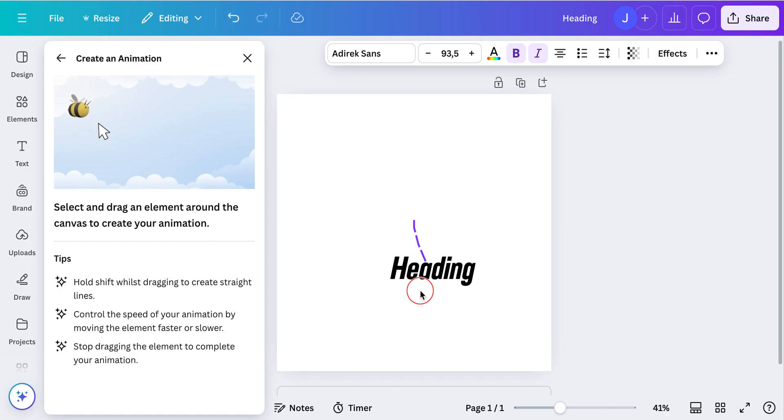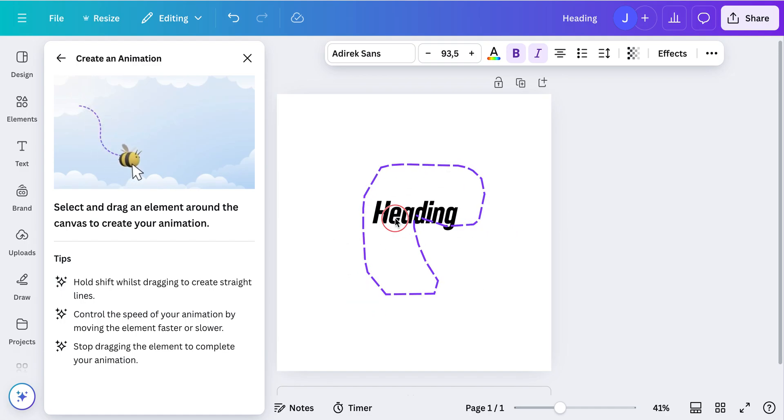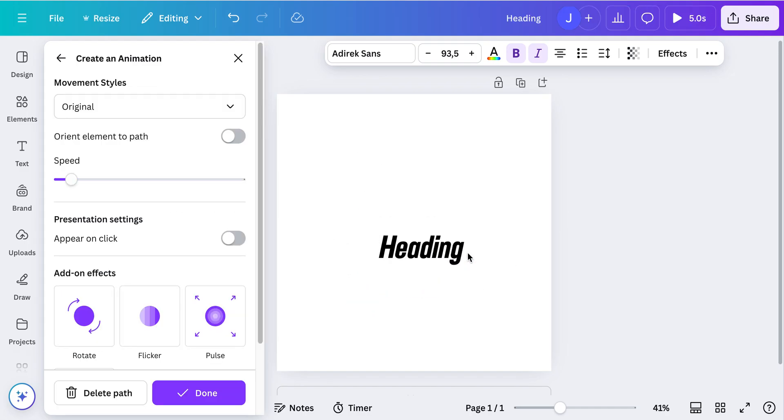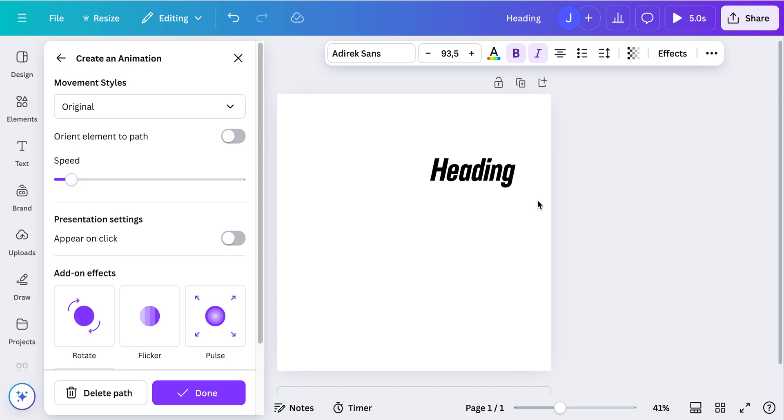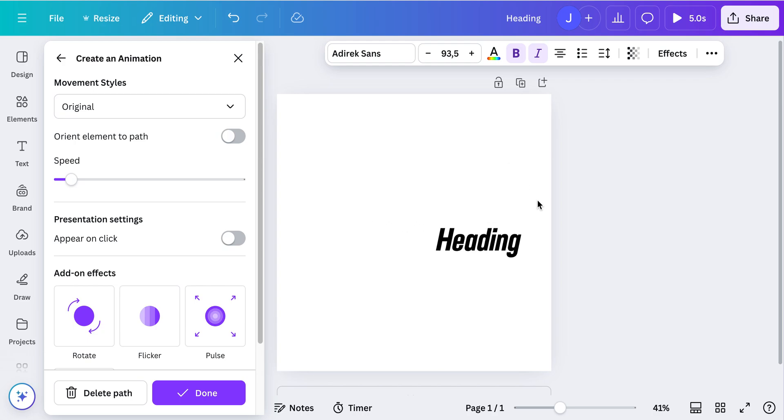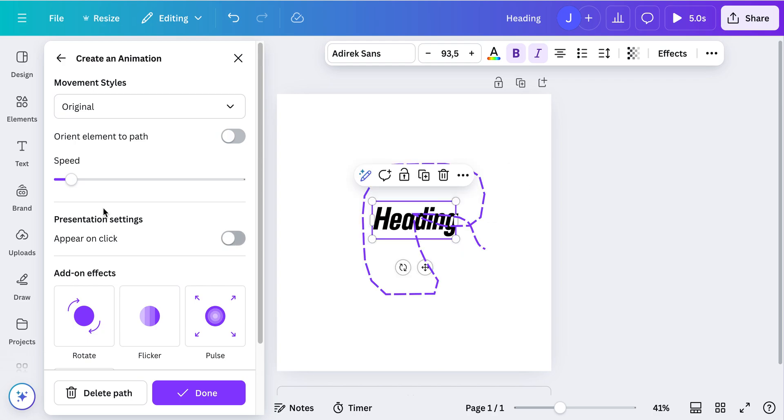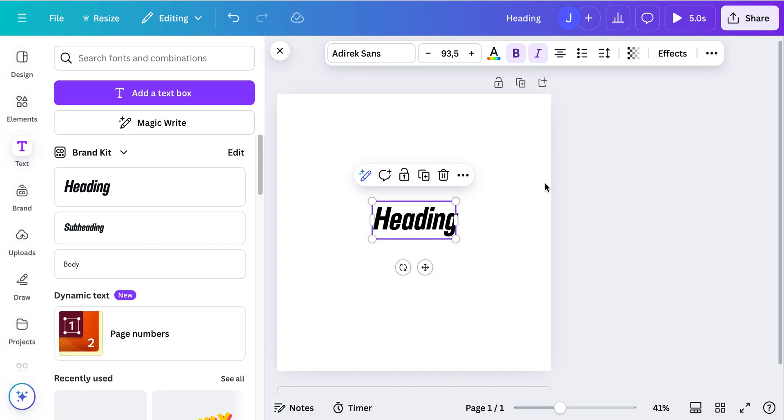So let's try it and create this personalized animation. And as you can see now it now follows the animation you just created. Again, you can adjust the speed.